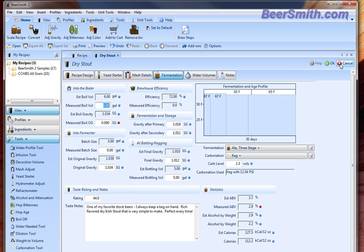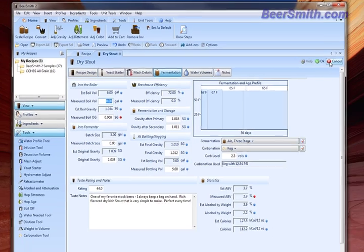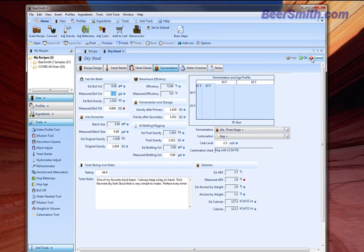If you're interested in learning more about home brewing or if you want to download a free trial copy of Beersmith 2, please visit our website at Beersmith.com.